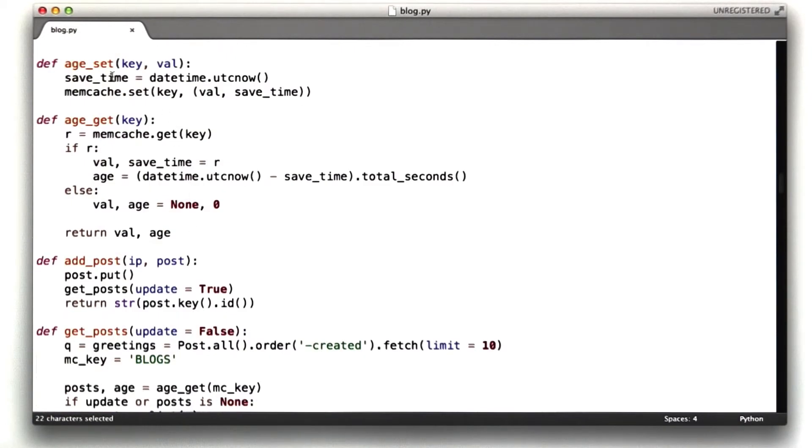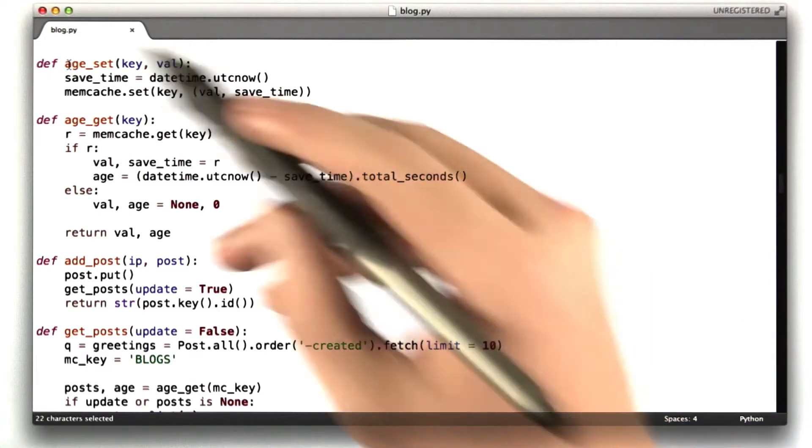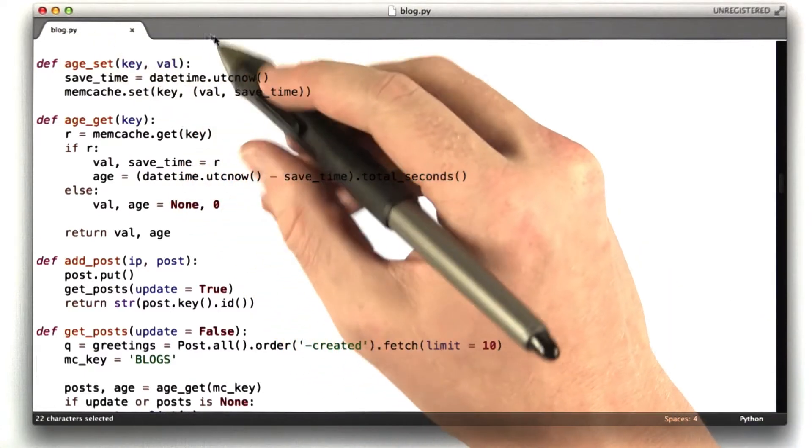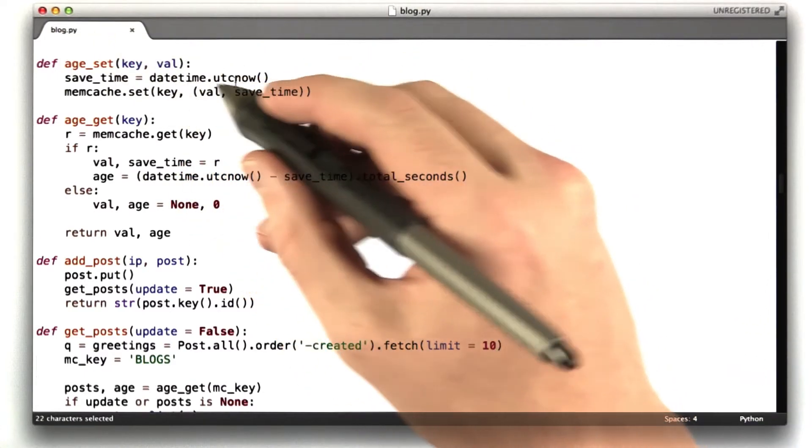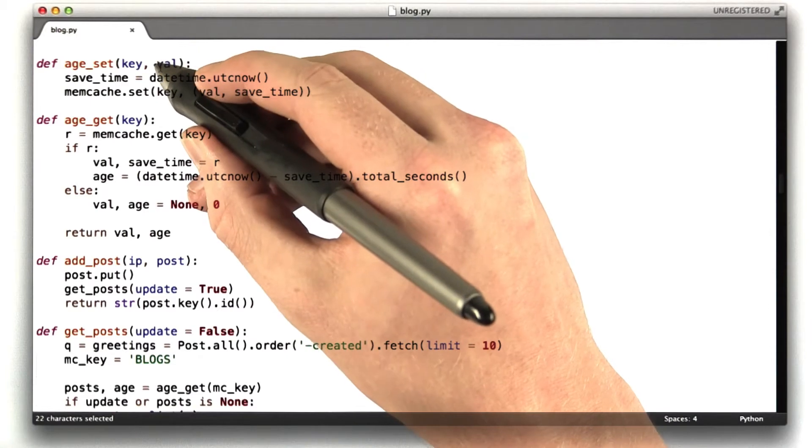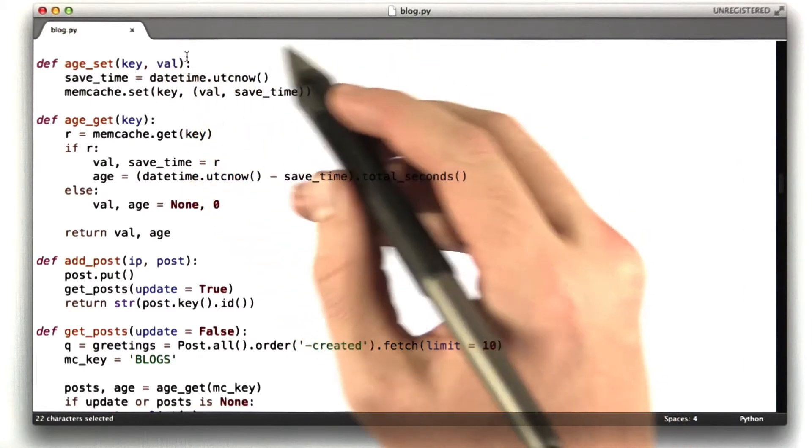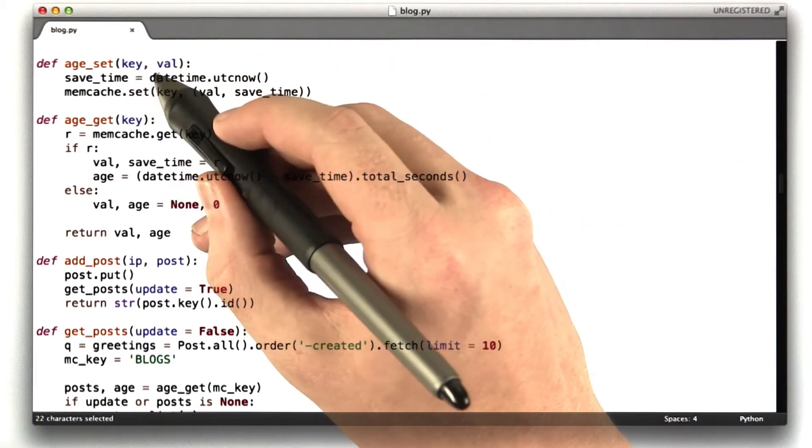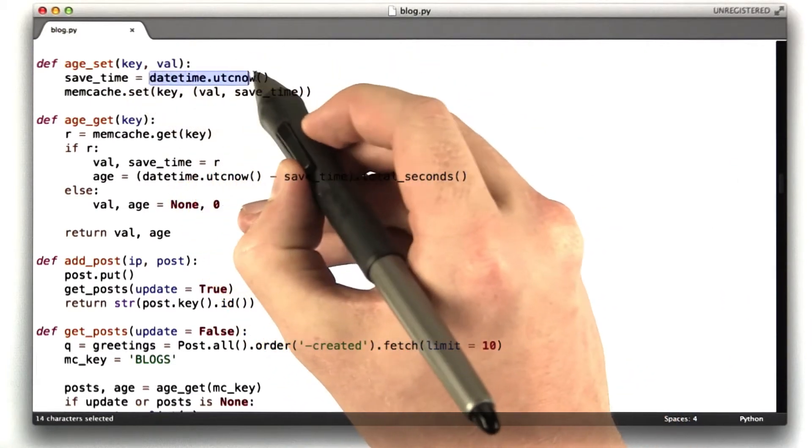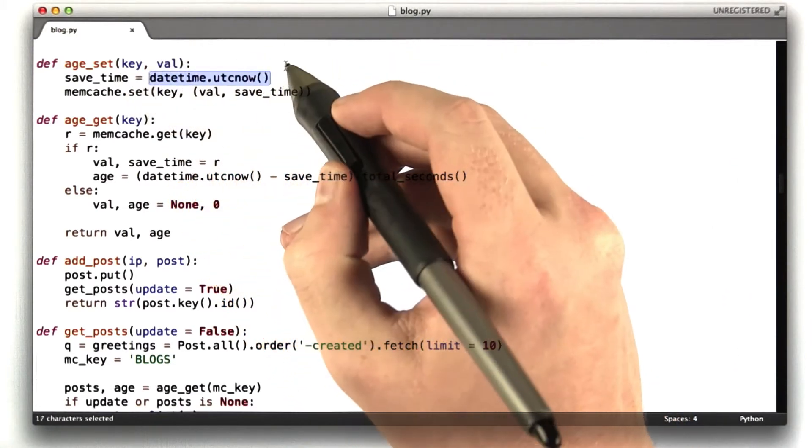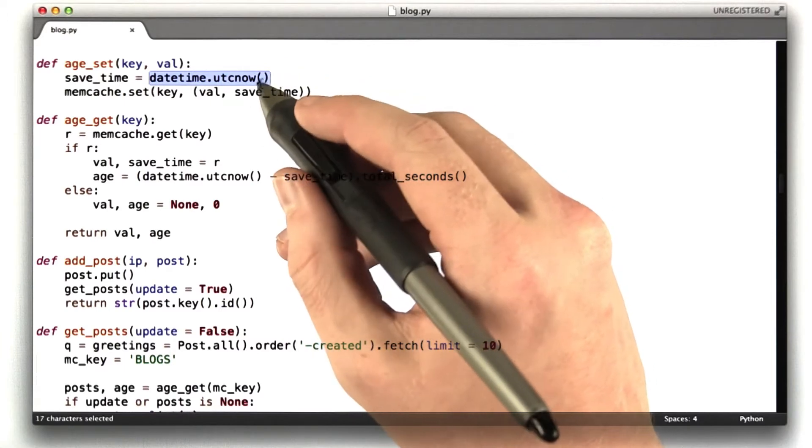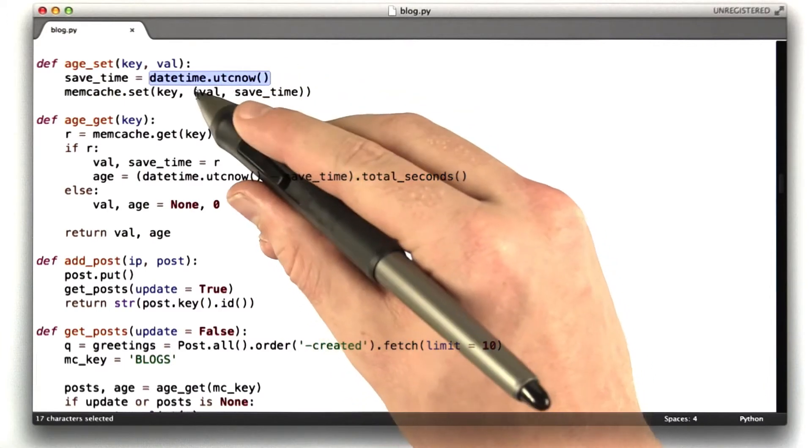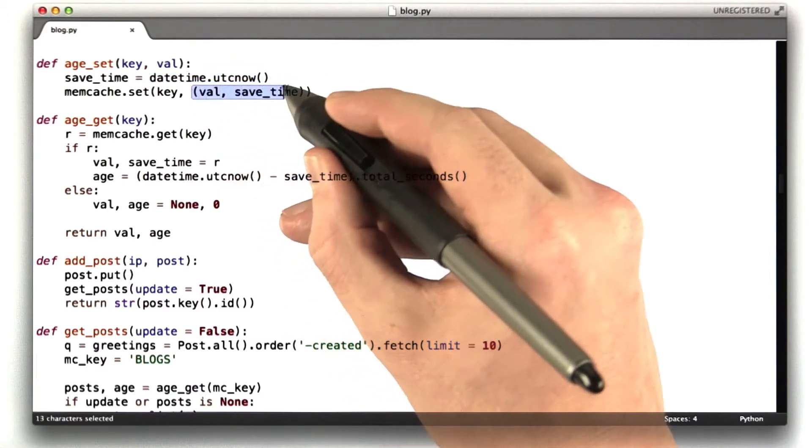Now, I added a bunch of functions that are kind of handy. I added this one function called age set, which basically is a wrapper on memcache set, but instead of setting just the value, it looks up the current time using date time UTC now, and it stores that time along with the value in a tuple.